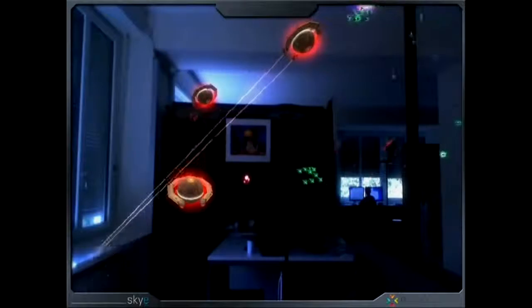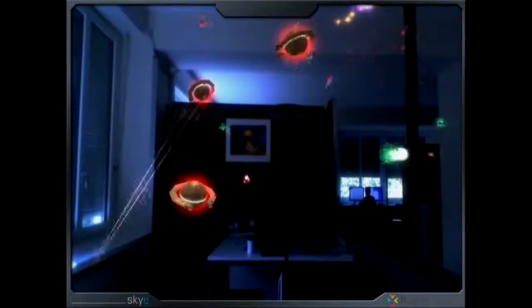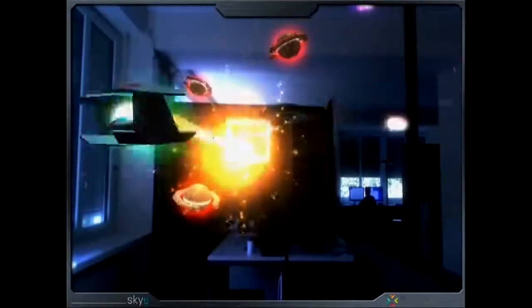All these demos that I show are just demos to show what you could do with these components.